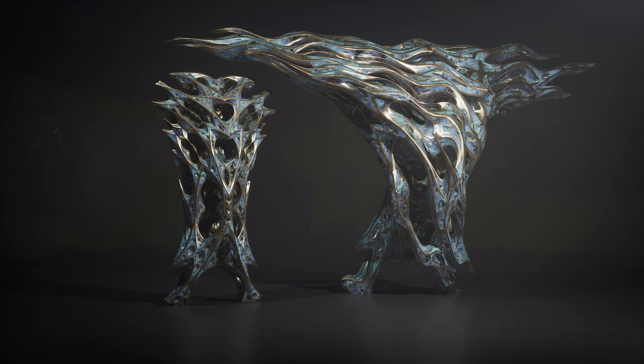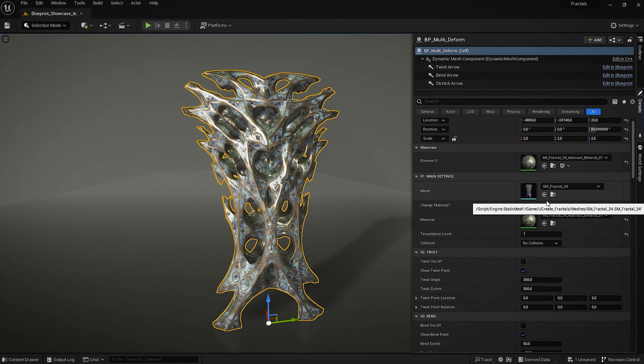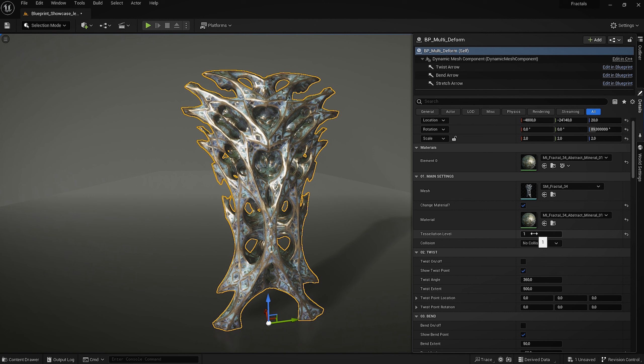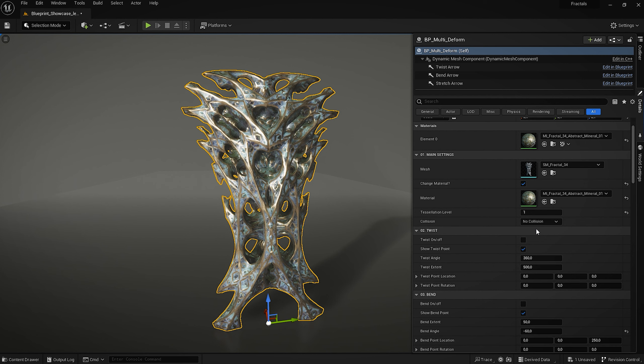So let me show you the functionality of the Blueprint. In the details panel we have control over the mesh, we can change the material, and the interesting option is the tessellation level which will increase the density of our mesh. This option is really handy in cases where you go really far and extreme with the deformers. So let's stick with one but by default it's set to zero.